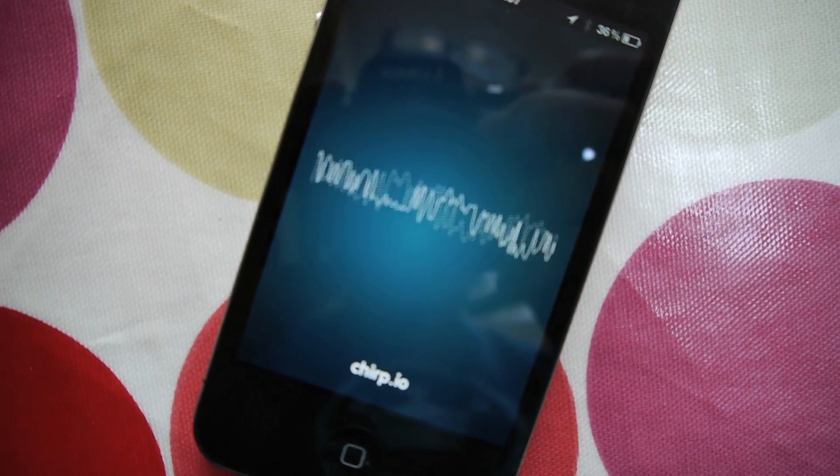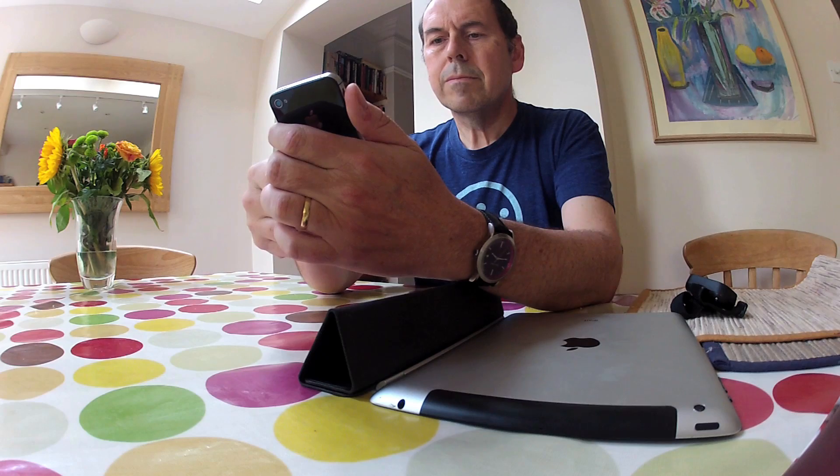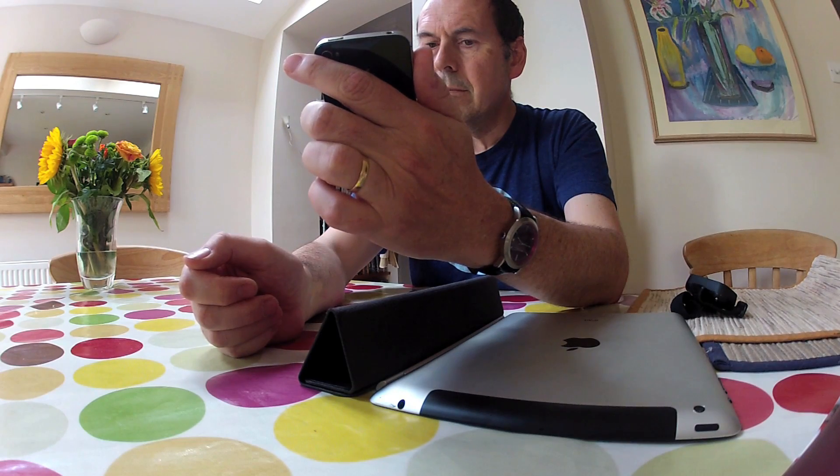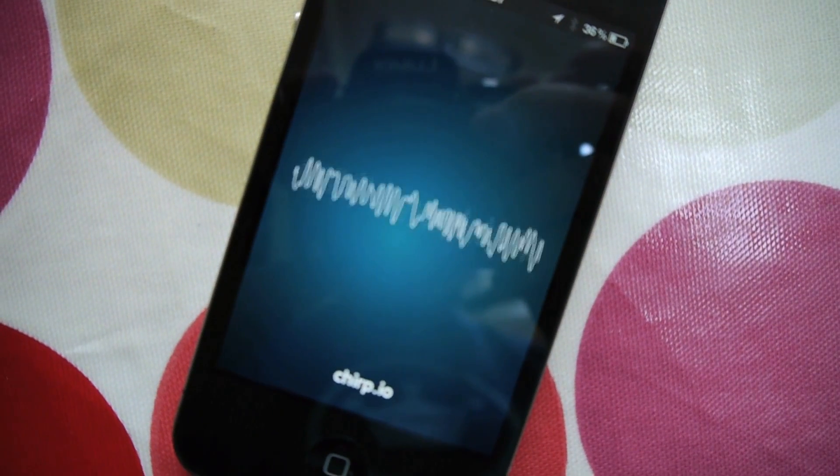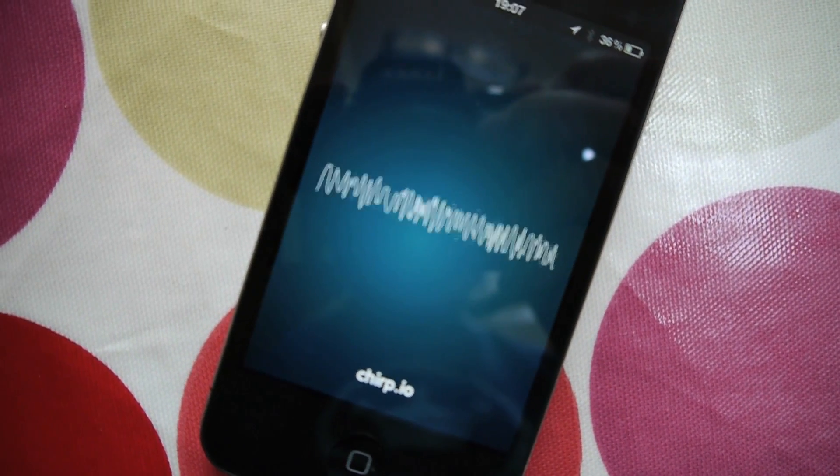I'm going to send you three different bits of data. Here's the first one — I'll do it again just in case. Here's the second one, and again. And this is the final one — one more go. So that's my little Chirp experiment, let me know if it worked for you and I'll do it again.